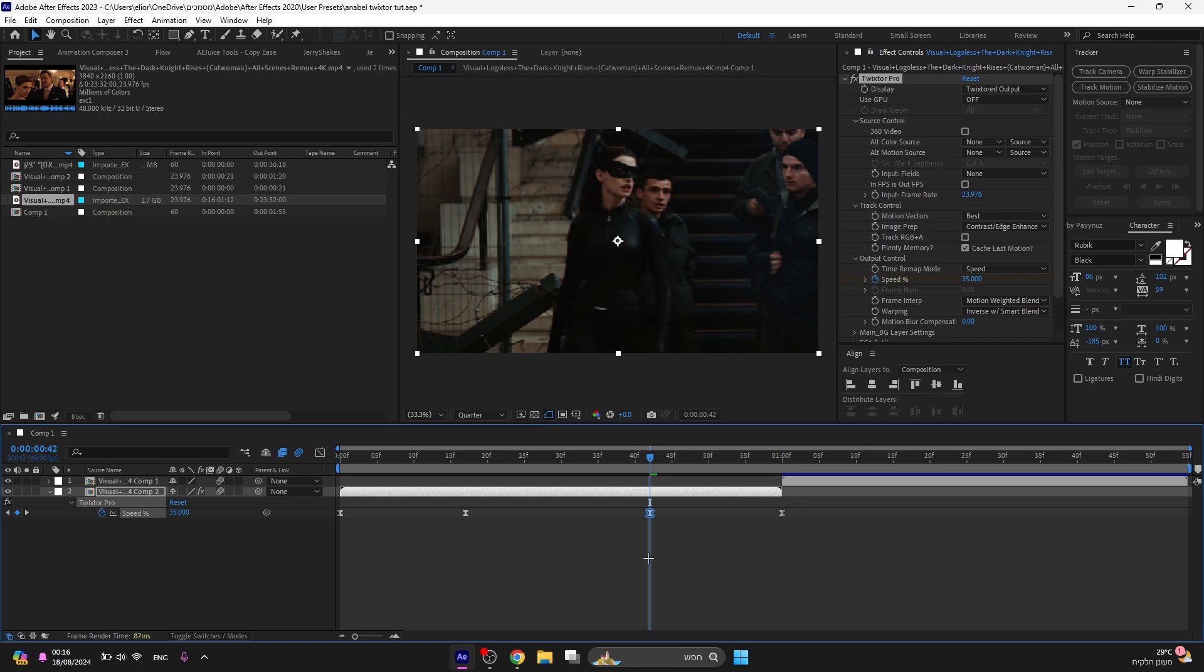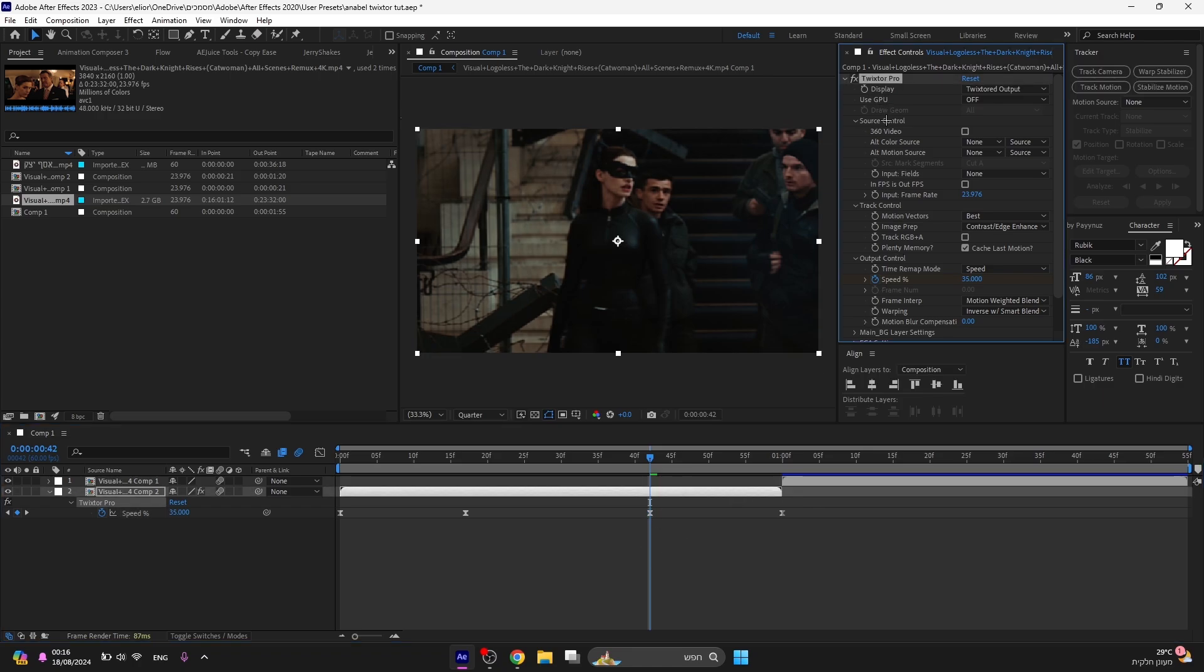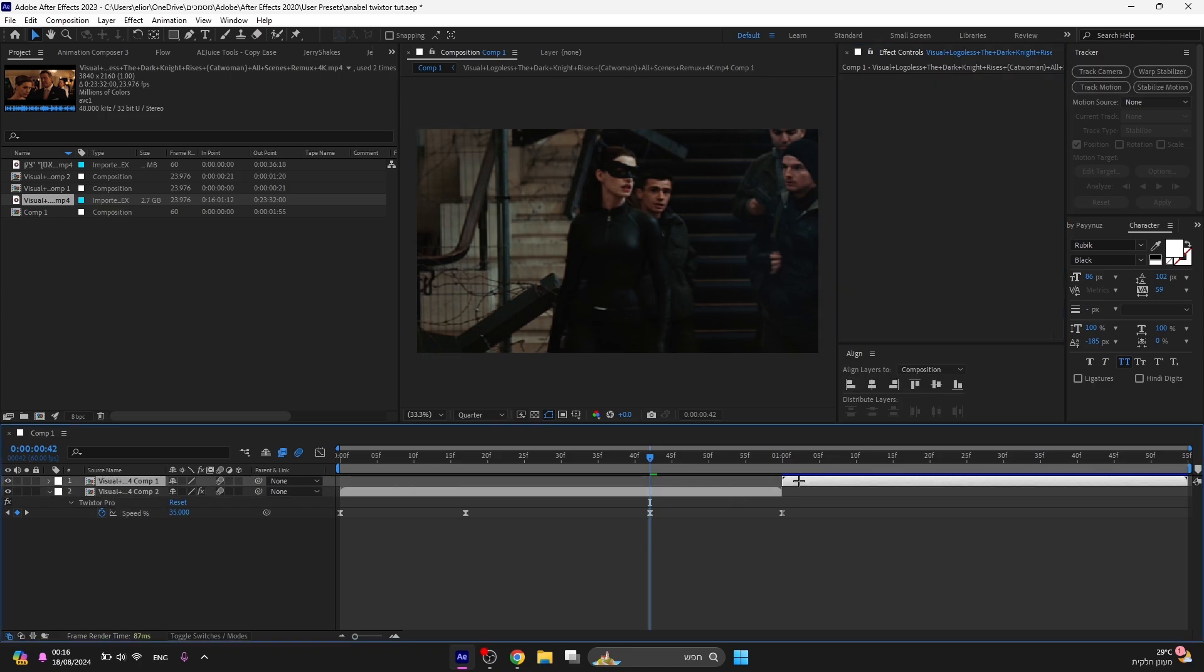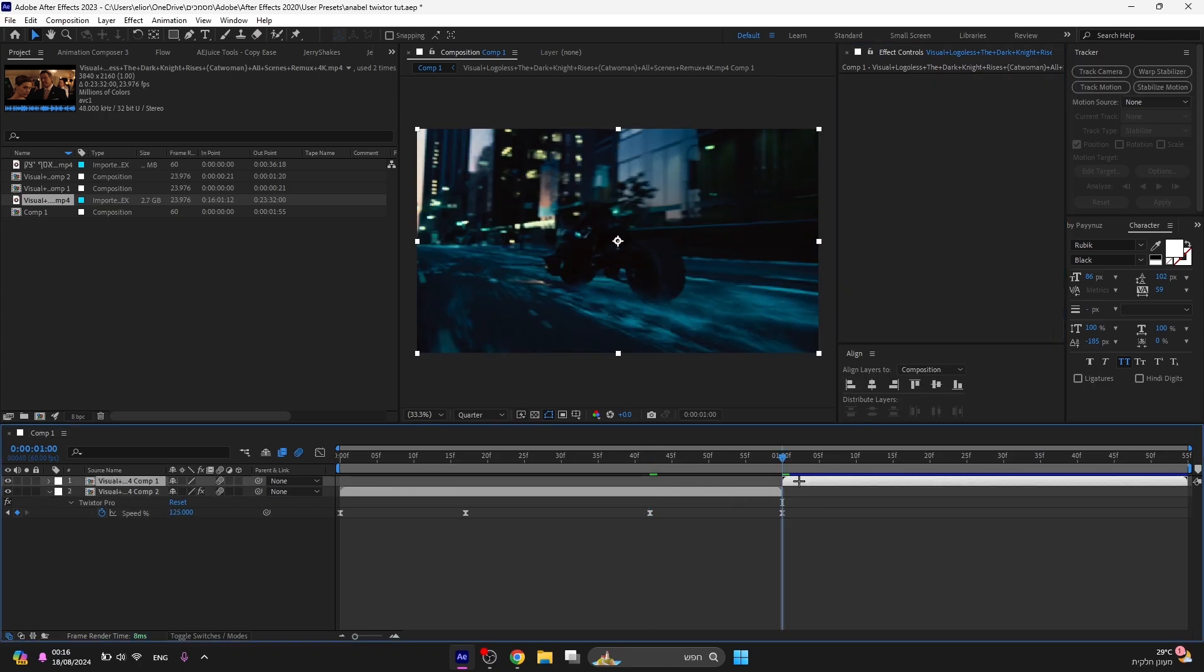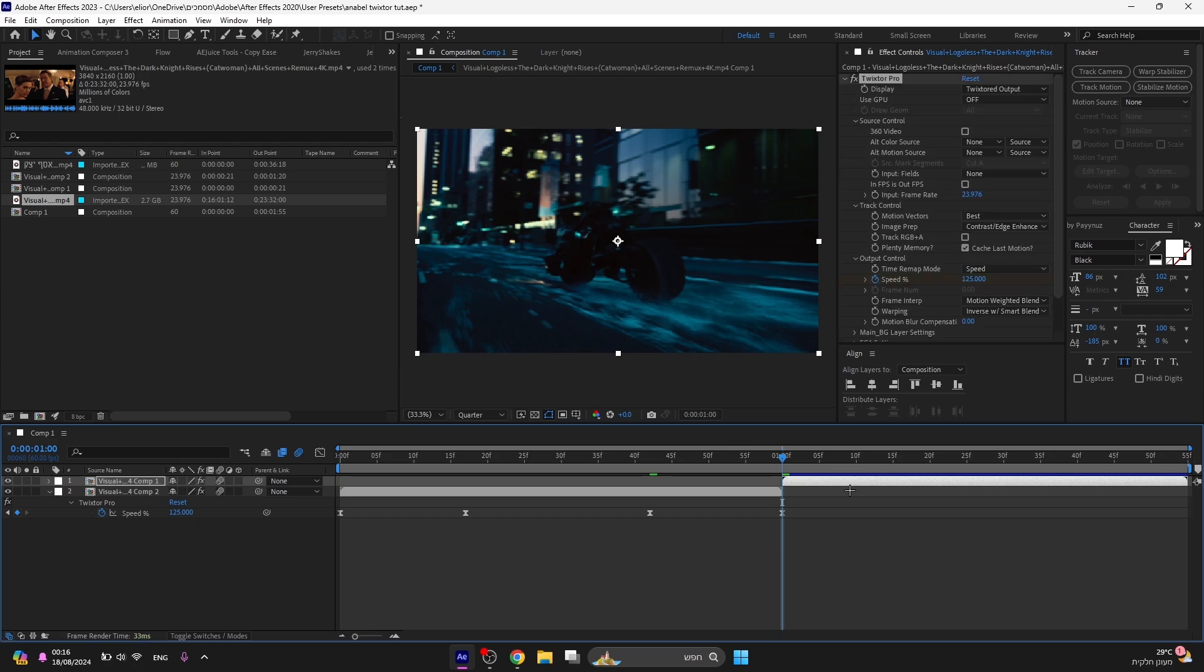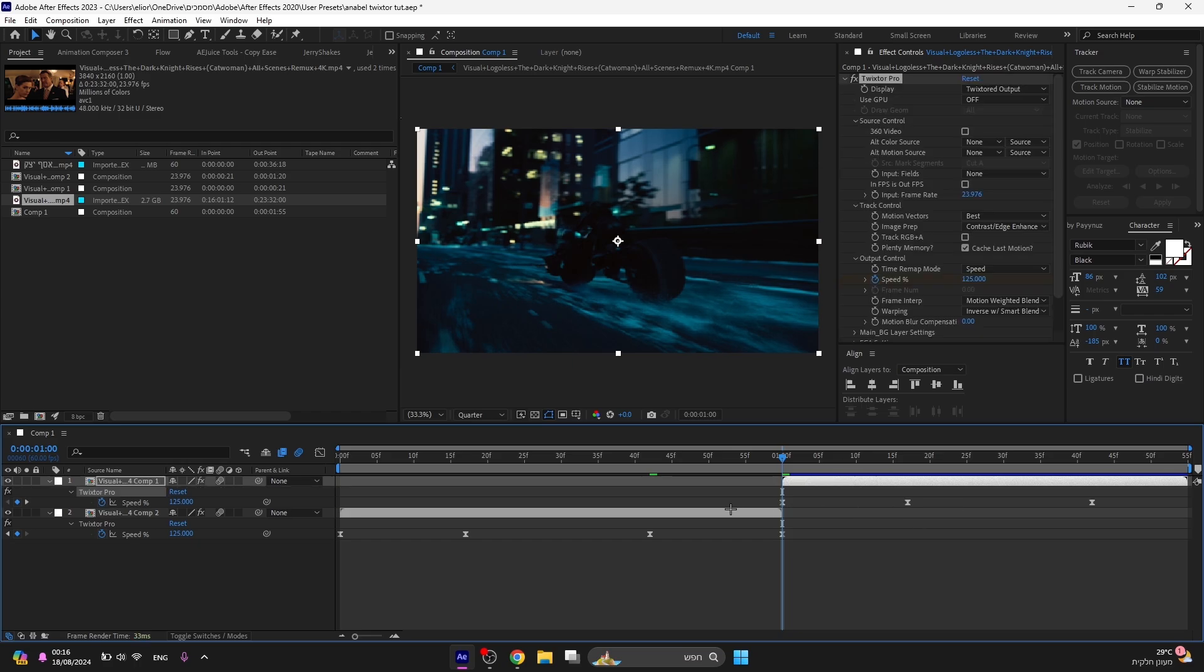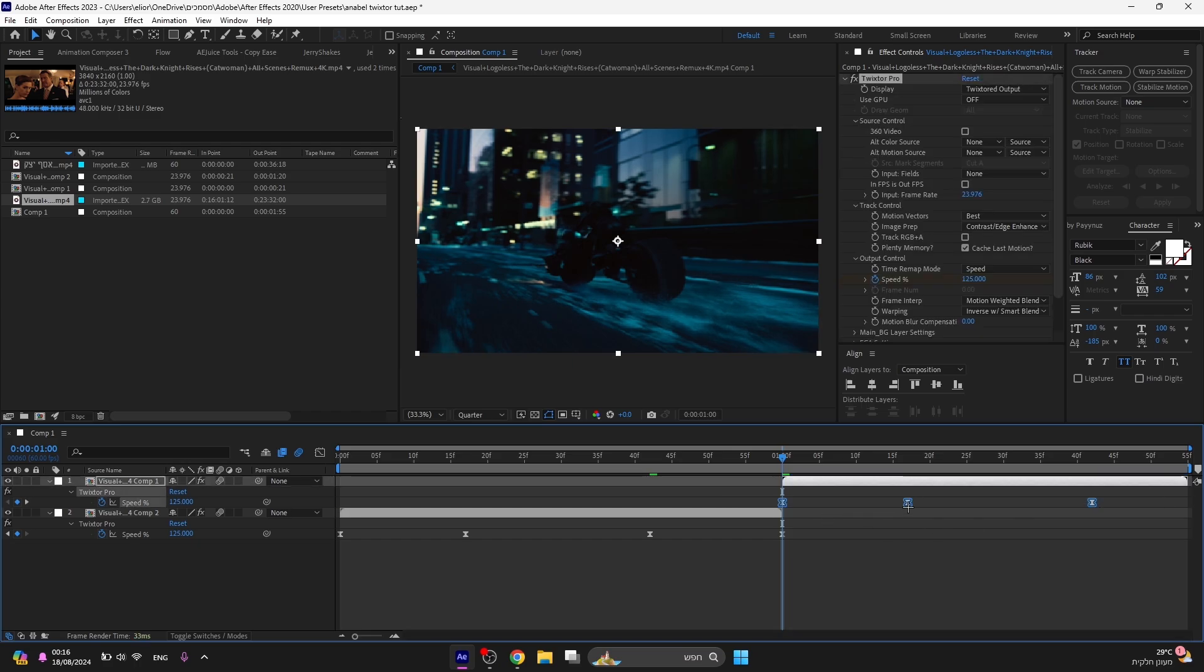Now copy the Twixtor to your other clips. If the keyframes do not fit the clip, press Alt and at the same time drag the last keyframe until it is exactly on the clip.